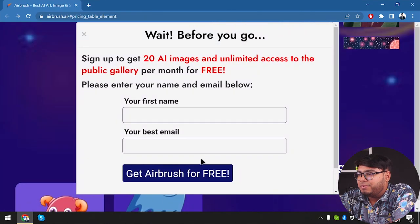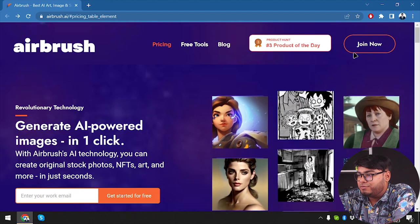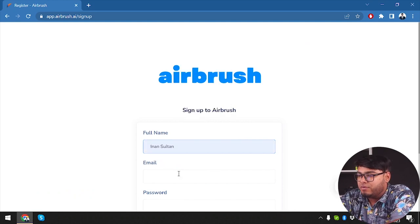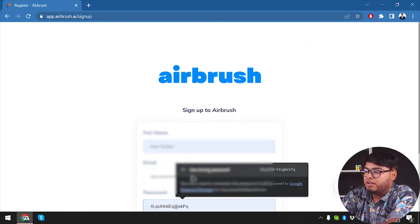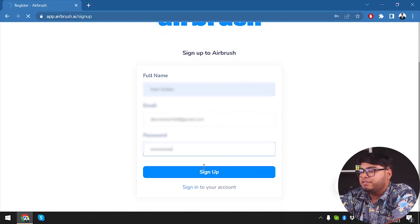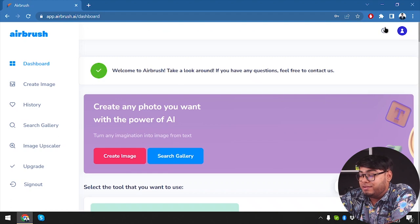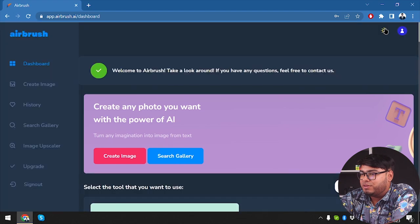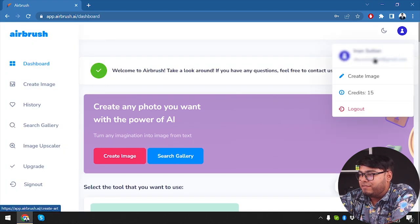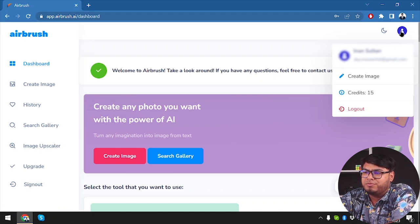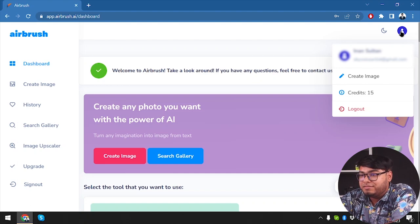Now we're gonna go ahead and sign up in Airbrush AI. We'll click join now on the top right corner of the website, insert our name, insert our email address, enter a password, and sign up. We're now in Airbrush AI's dashboard. You can select dark mode, which is pretty cool — most people enjoy using dark mode. On the profile we have our name, create image, and 15 credits. We were promised 20 credits but we only have 15 — that's a bummer.